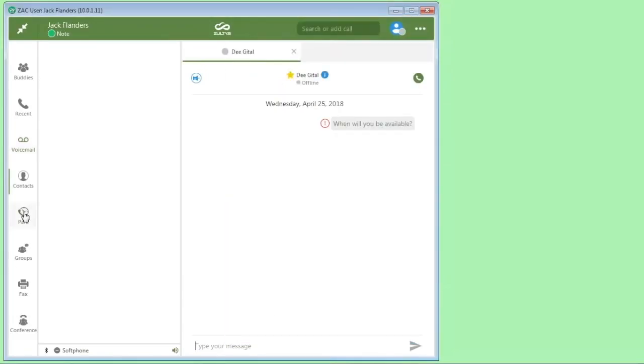So that's setting up your voicemail. Park list here. If there are any parked calls in the system, they'll be able to see those and retrieve them.